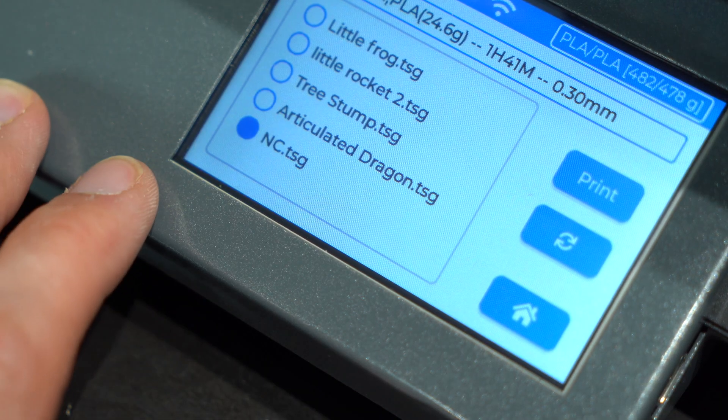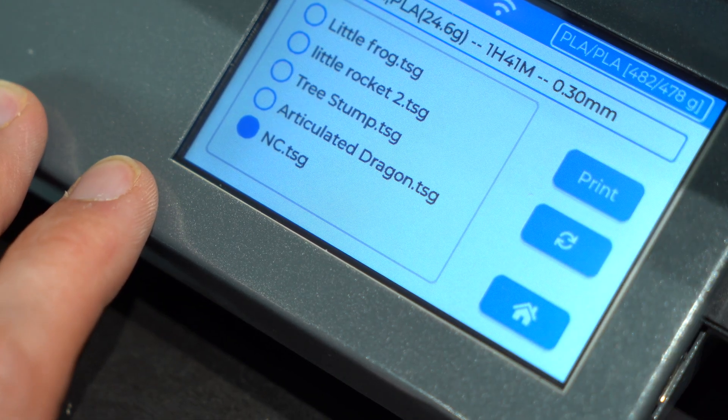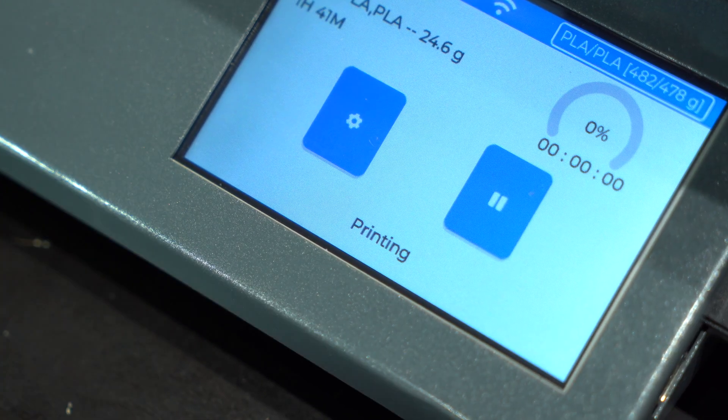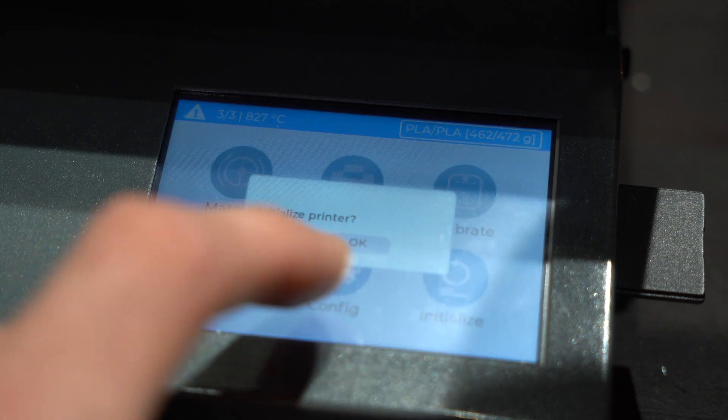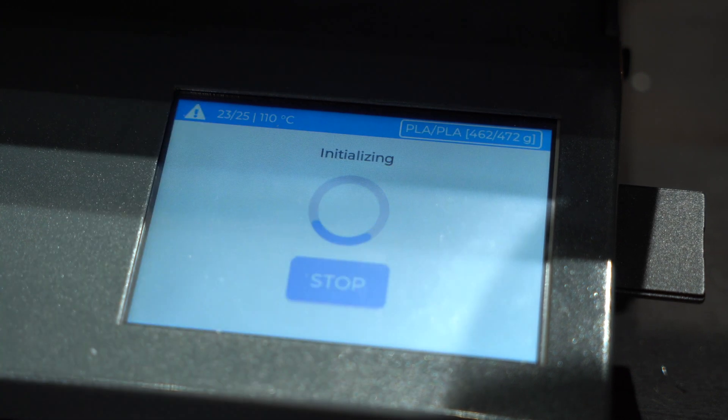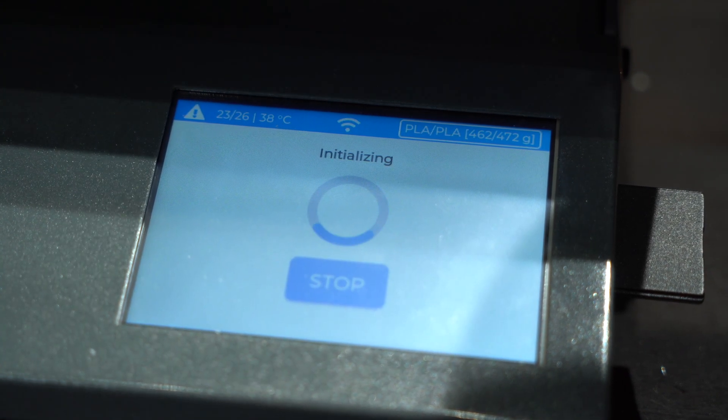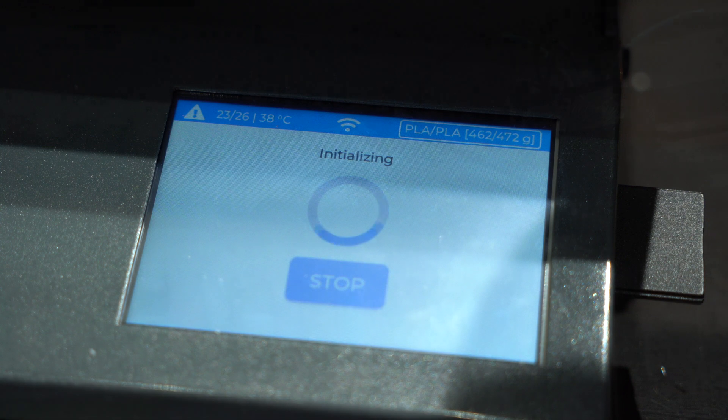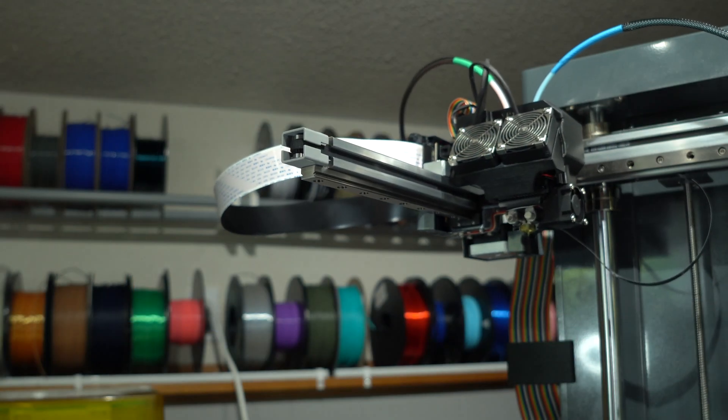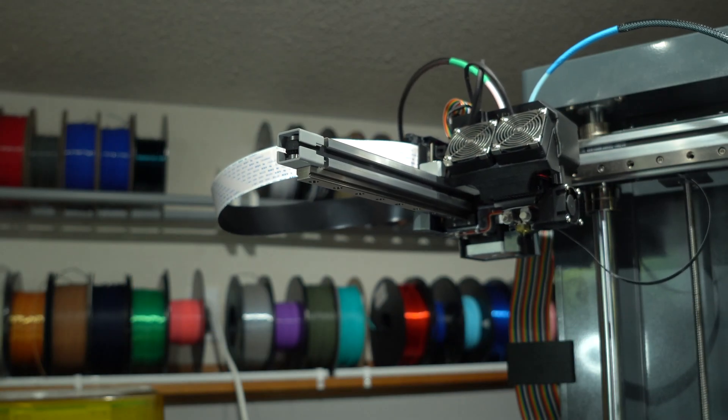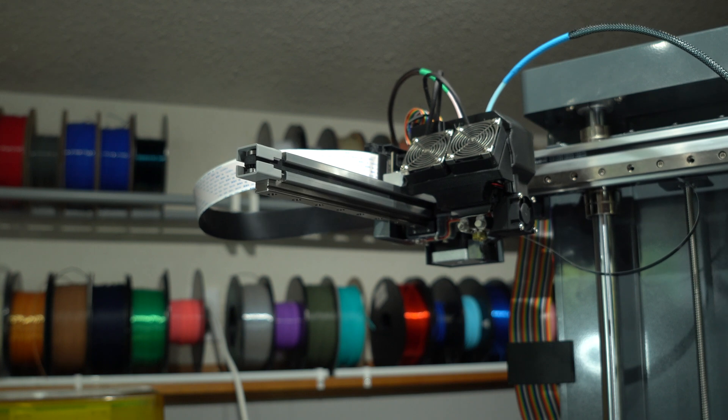A 4.3-inch color touchscreen provides the interface to the operation. Upon power-up, we'll need to initialize the printer, before we're able to heat the nozzle or start a print. This causes all axes to be homed, and will be required every time the printer is power-cycled.